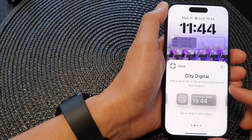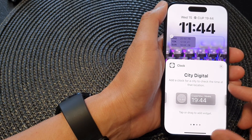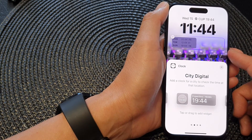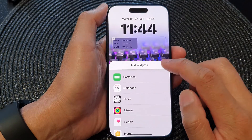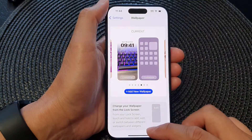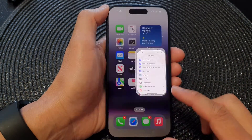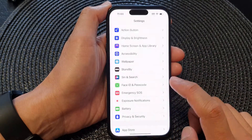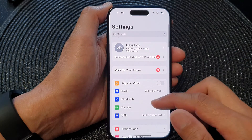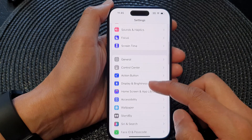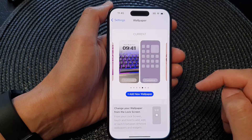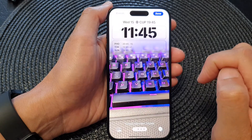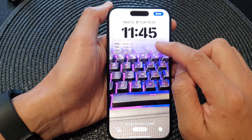In this video we're going to take a look at how you can add the city digital clock widget to the lock screen on the iPhone 15 series. Go back to your home screen by swiping up at the bottom of the screen, and from the home screen tap on Settings. In the Settings page, scroll down and then tap on Wallpaper.